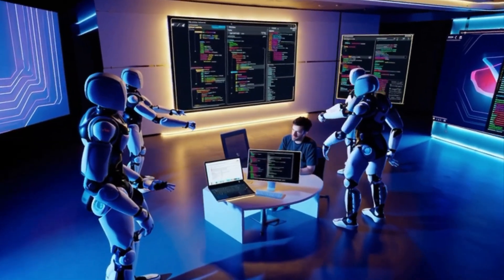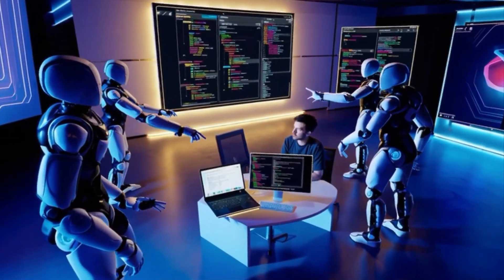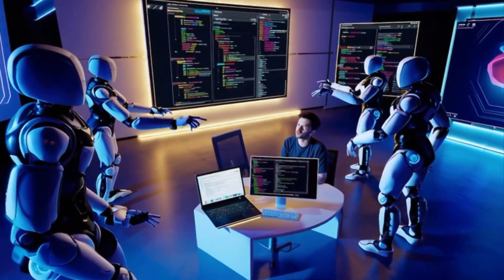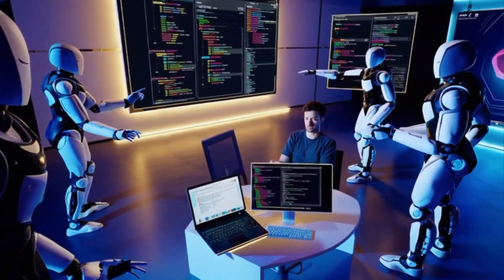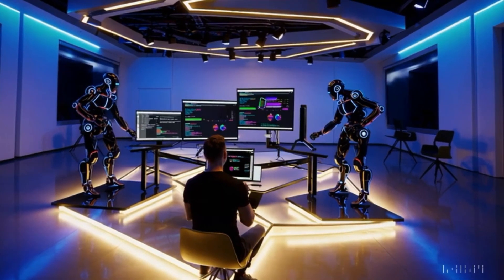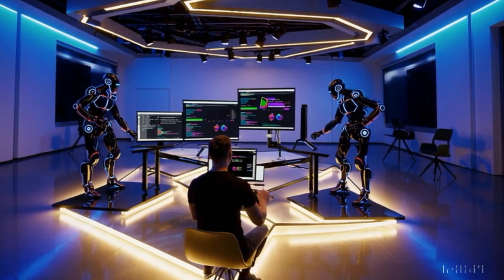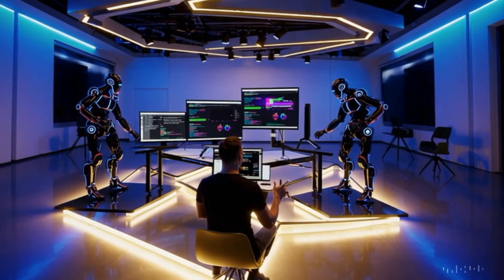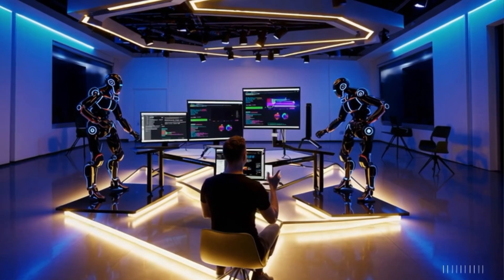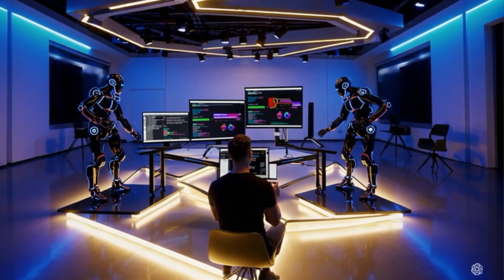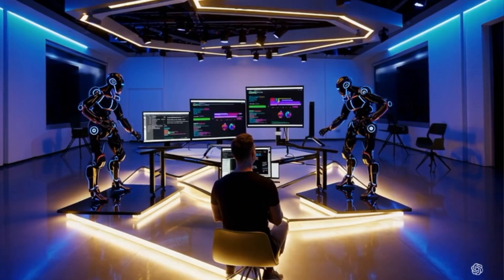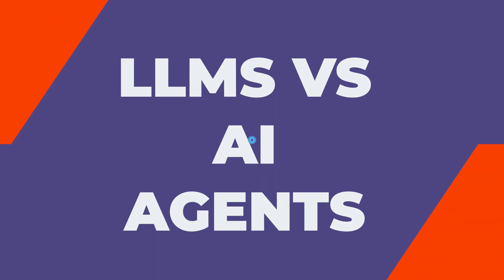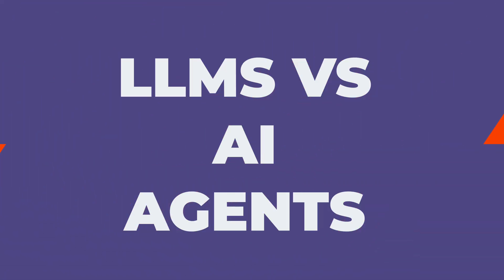And one big secret that made this one possible is something called multi-agent system, where different AIs work together like a team. So in today's video, I'm going to show you exactly how you can use the same technique in your next project. But first, let's have clear differences between LLMs and AI agents.